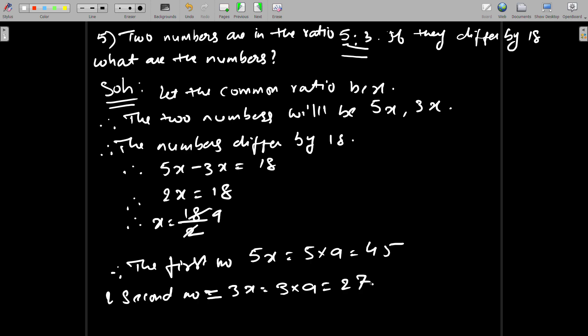Now when they differ, the result should be 18. The numbers are 45 and 27 — 5x equals 45 and 3x equals 27. Hope you understood this one. We'll go to the next example.